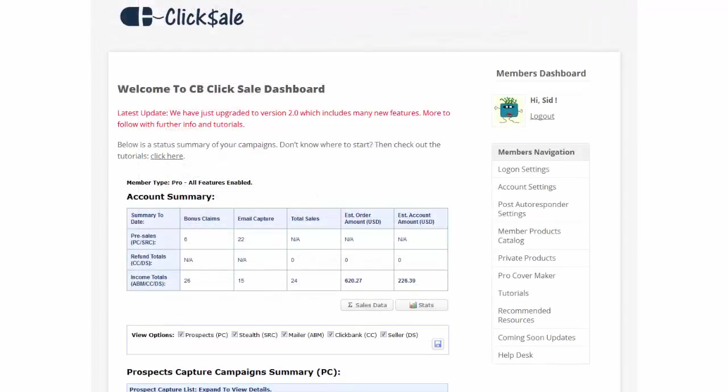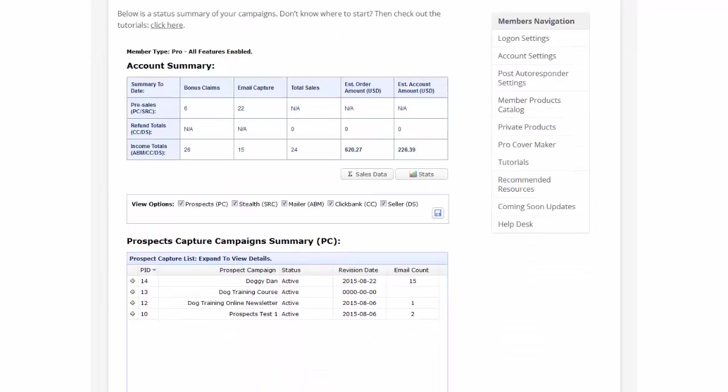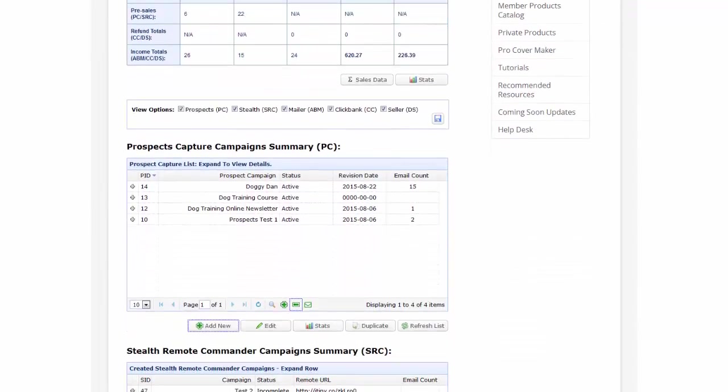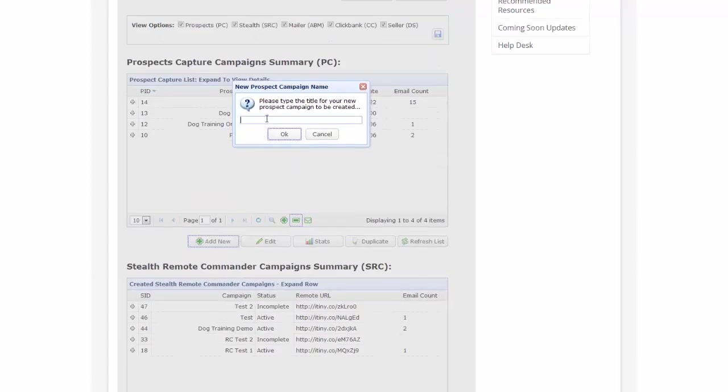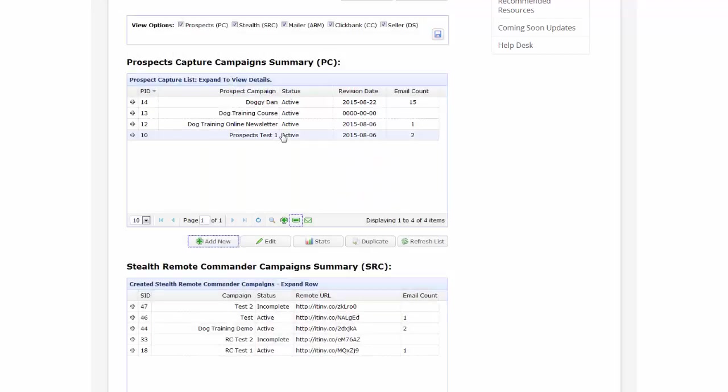Now back in the main dashboard, let's create a prospect campaign. You do that by clicking add new and enter a title. It's all straightforward and intuitive.